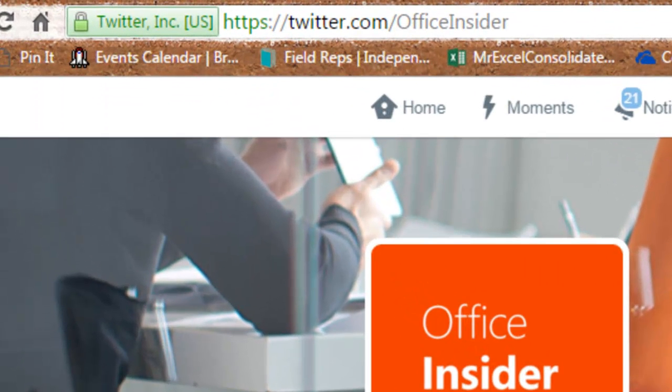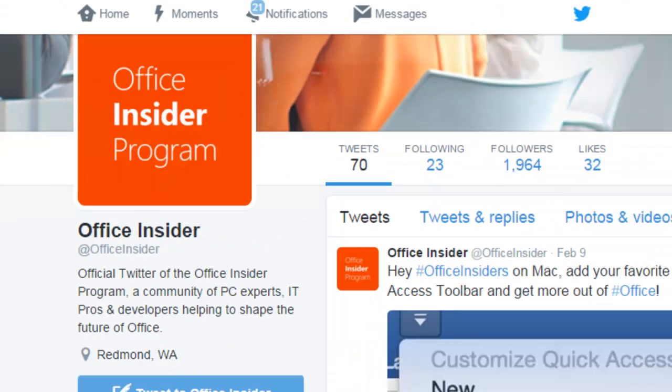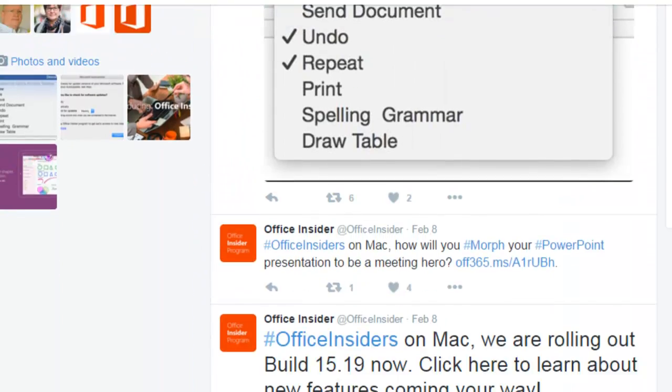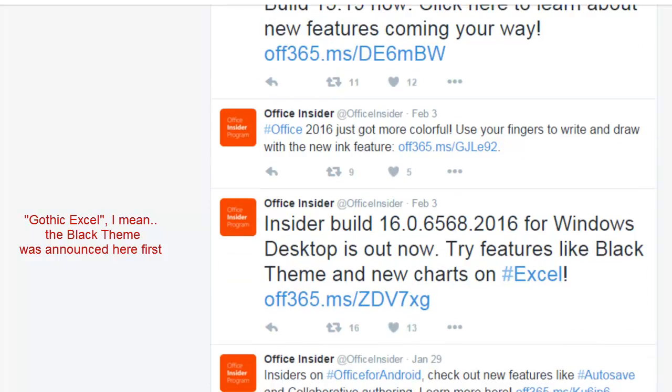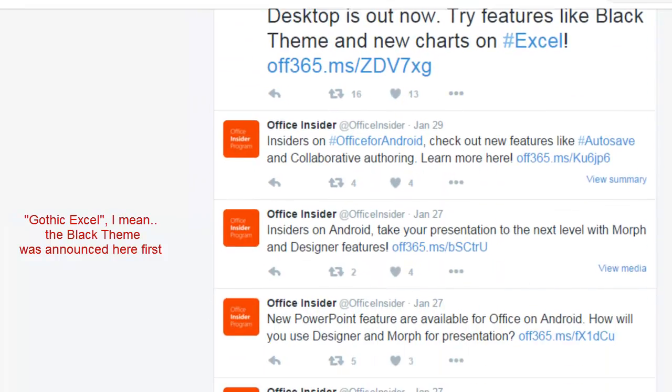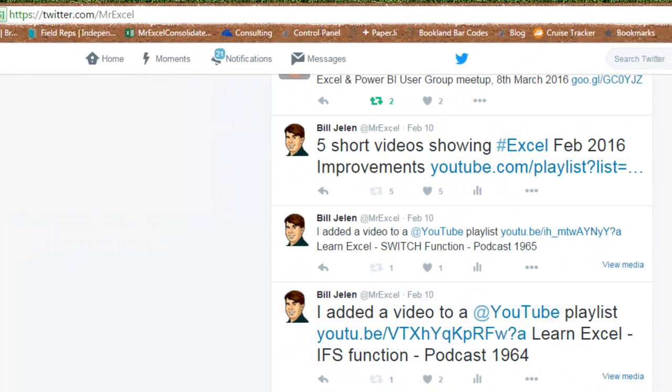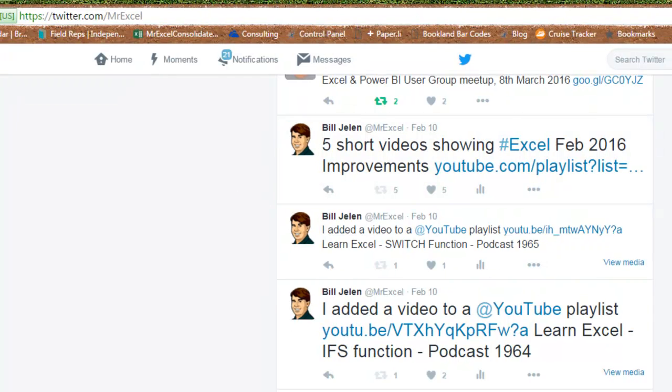Now, if you're on Twitter, of course, you can follow @OfficeInsider, where they will tell you about some of the new features that came out. Or you can just follow @MrExcel, and I will keep you up to date.